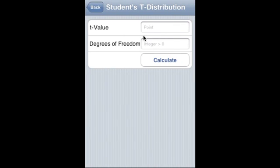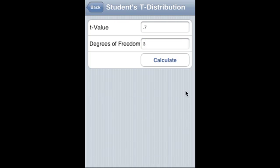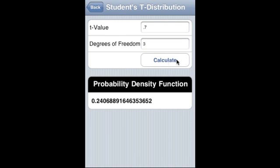Student's t-distribution: t-value is 0.7, degree of freedom is 3, and that is the PDF.